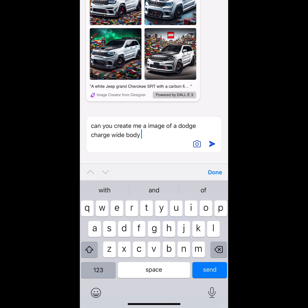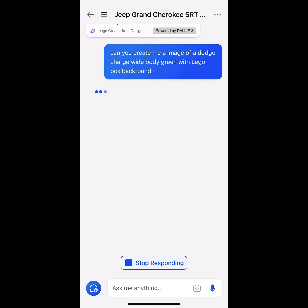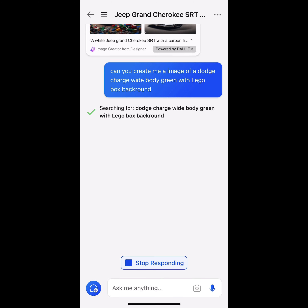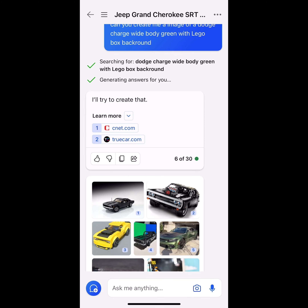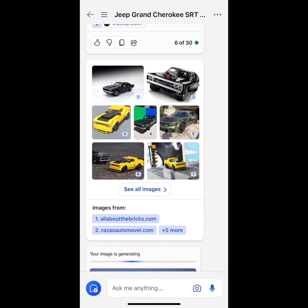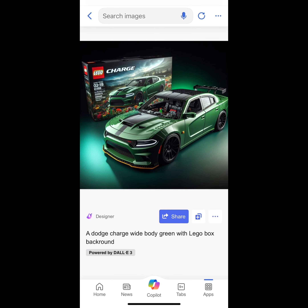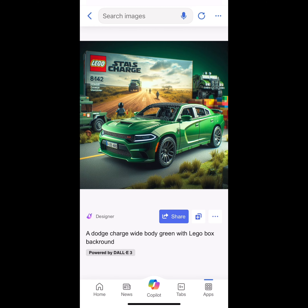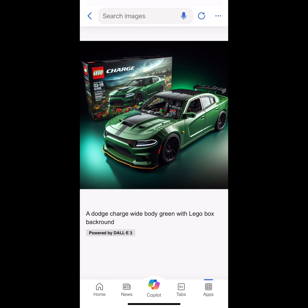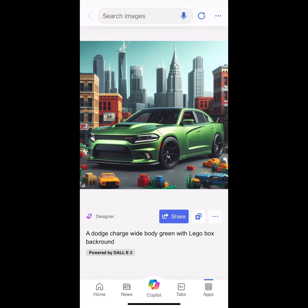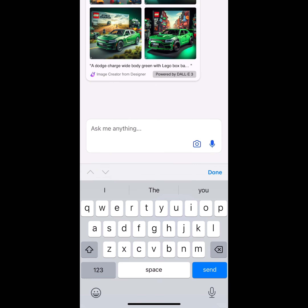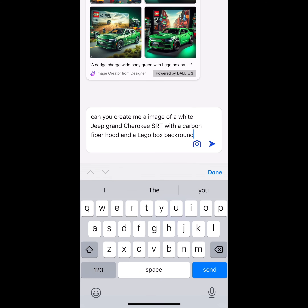Now let's go with the Dodge Charger. Let's put Dodge Charger, wide body green, with a Lego background. I misspelled Charger there, but we're going to ignore that. Let's see what we get — it's going to give you images. Let's click on this one — we have the green wide body Charger. Beautiful.